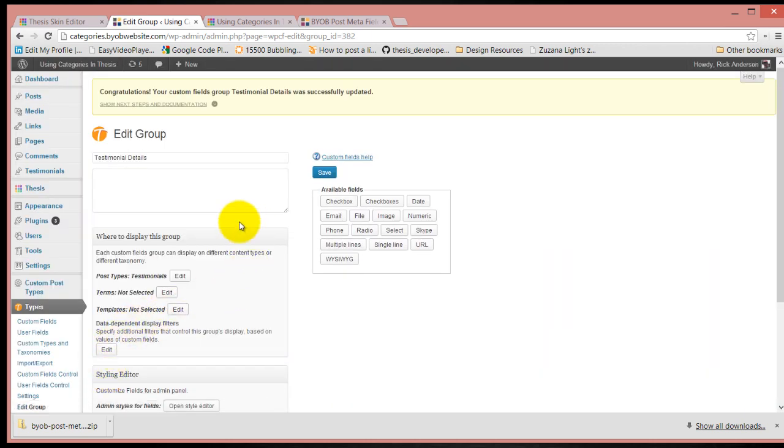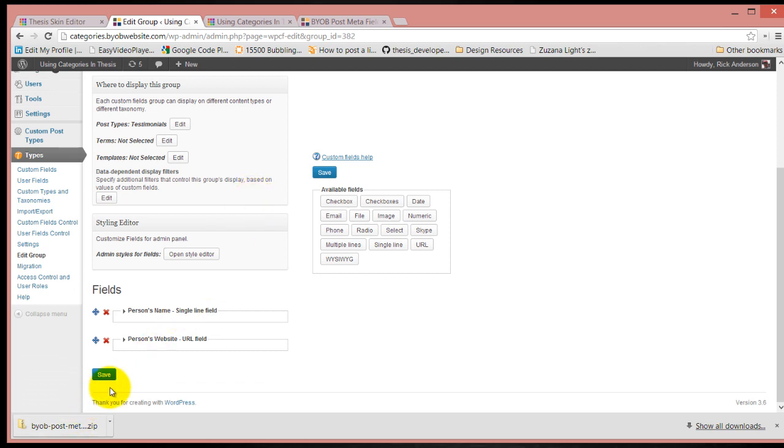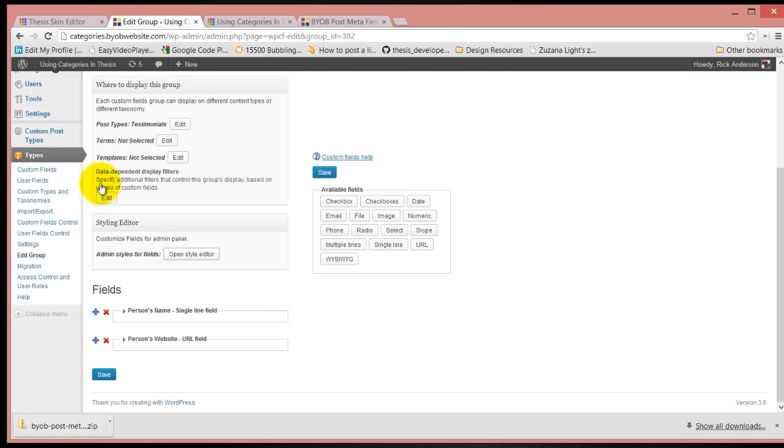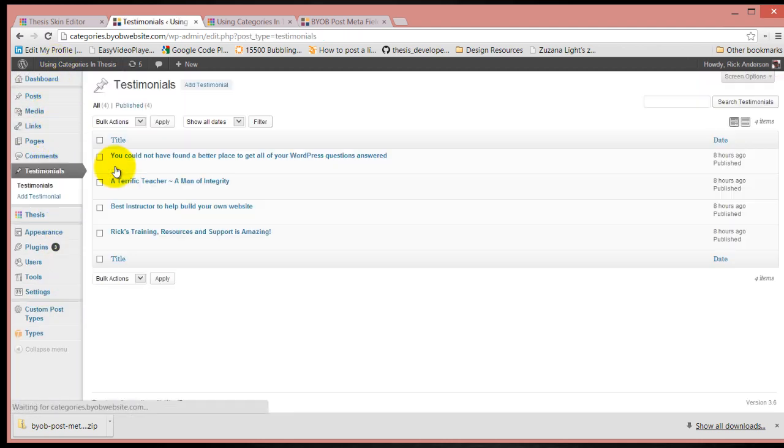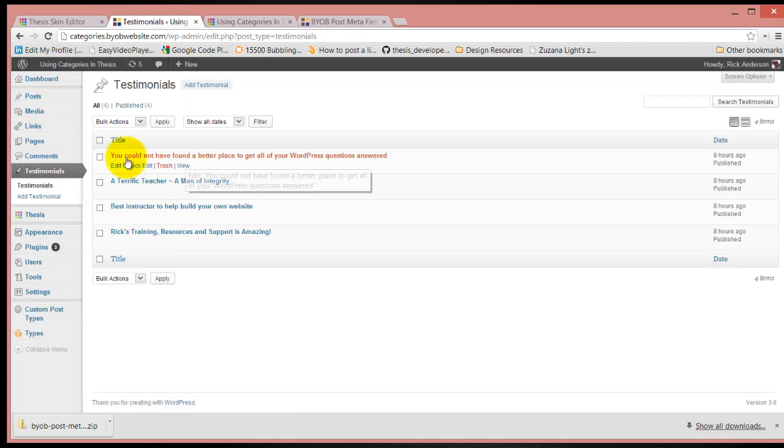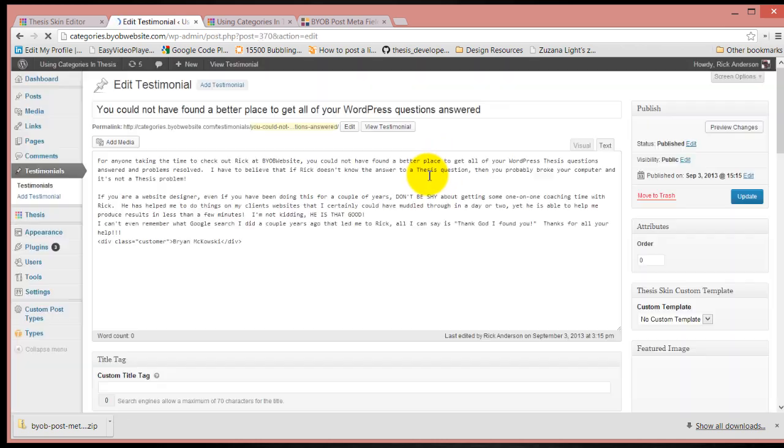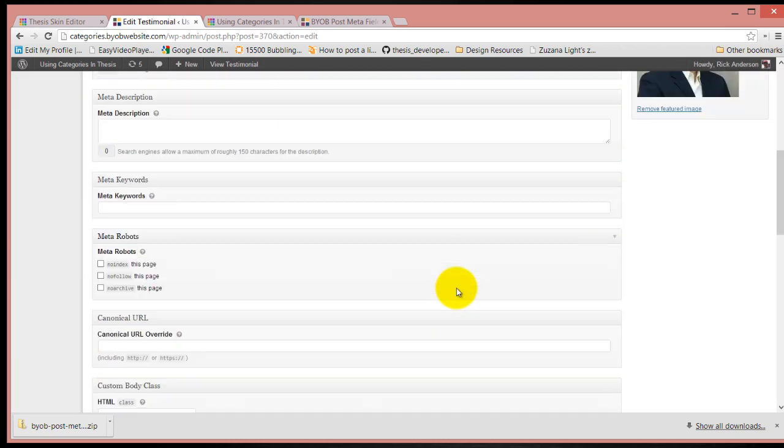So we have just created this. We can go ahead and hit save again. Now we can come over to our testimonials and open up our testimonials, and we'll find that we've got this little edit form now.